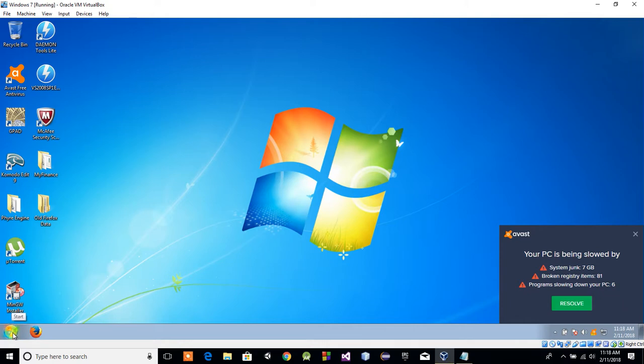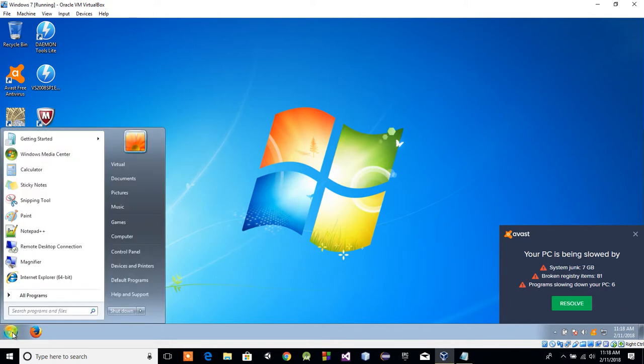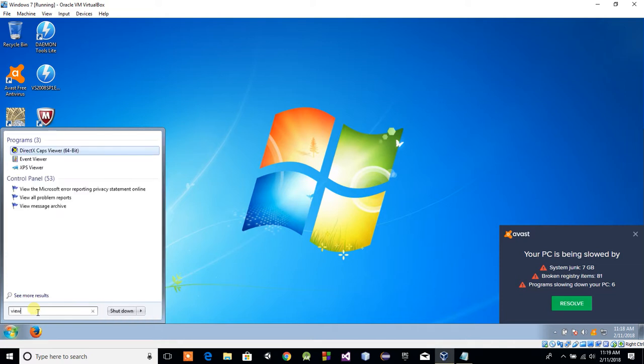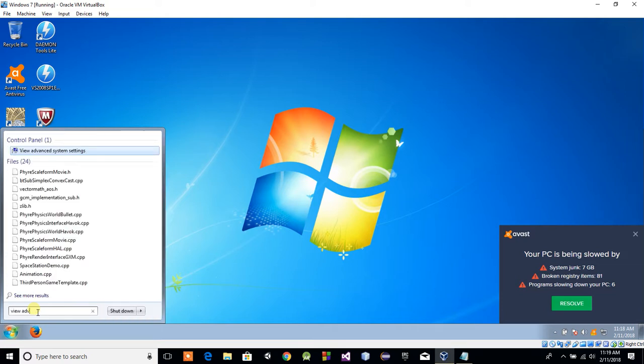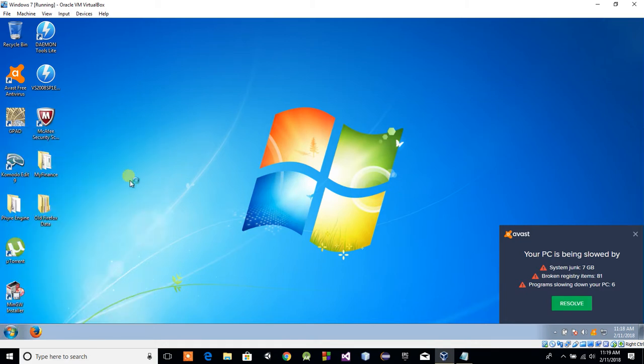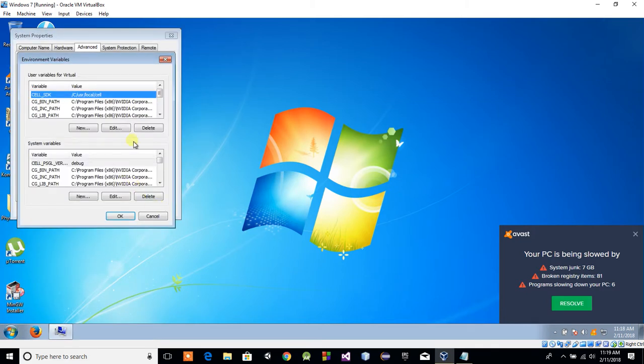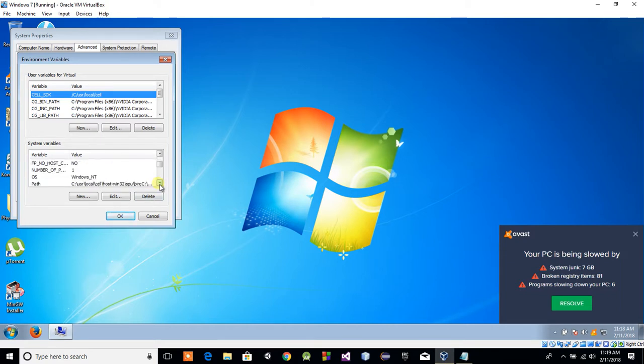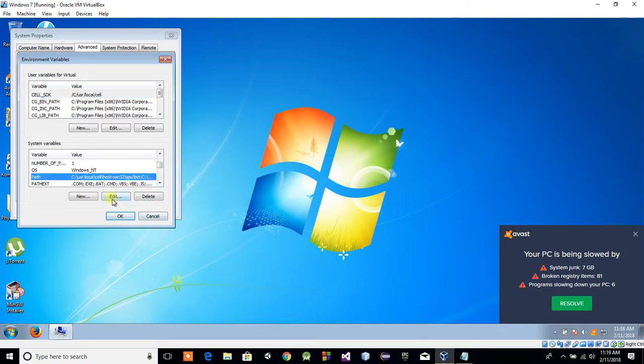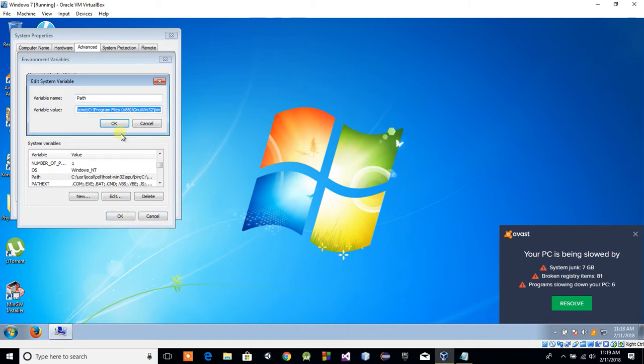We'll go ahead and get into the Start menu here. You just do the same thing you did in Windows 10. You just type in View, Advanced, System Settings. You can go to your environment variables and scroll down to you find Path, and click Edit.